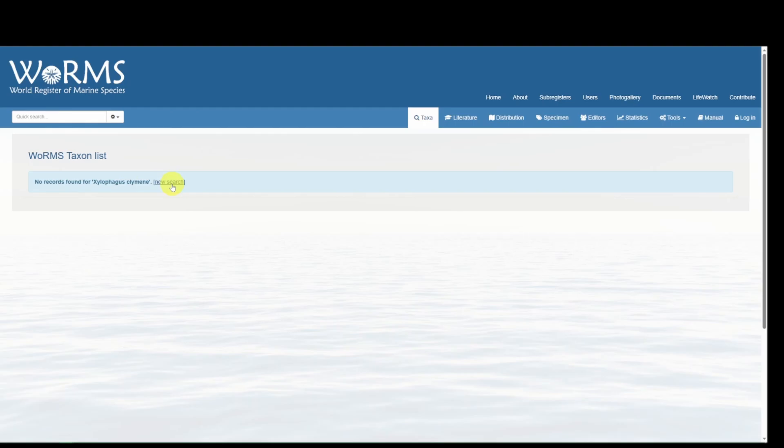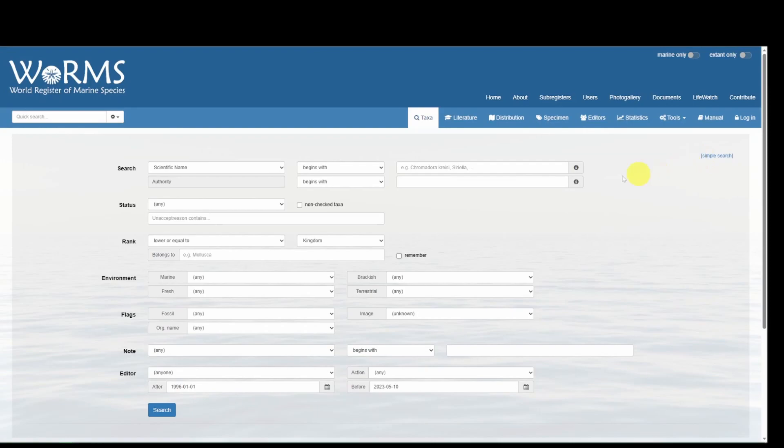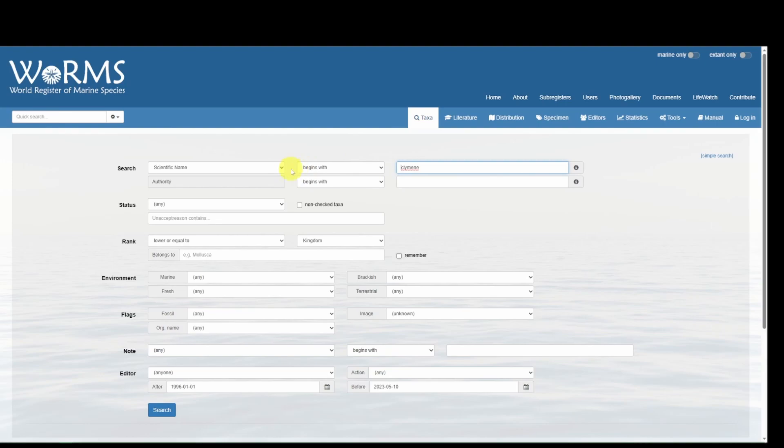So we can conduct an advanced search in WoRMS to find potential synonyms. Instead of searching for both the genus and the species, we will search for just the species, and to account for this, we will change scientific name to contains.